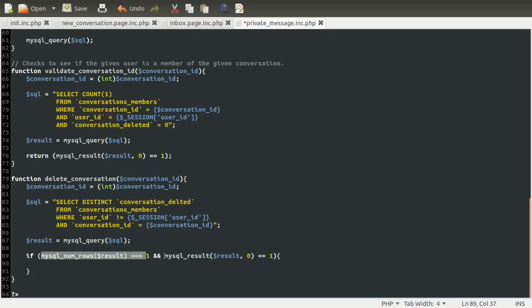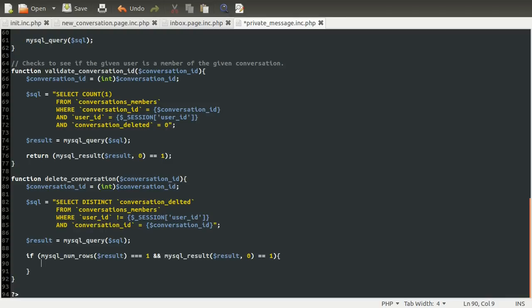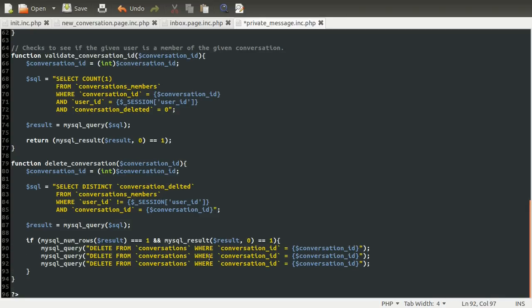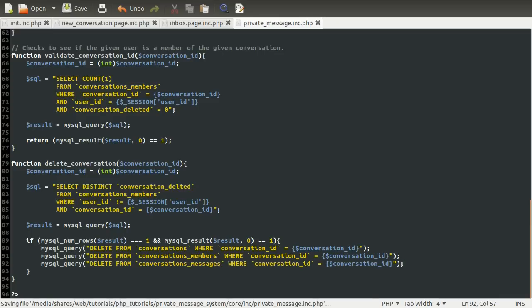If both of these things are true — i.e., there's only one distinct value and that value is 1 — that means everybody except me has deleted this conversation. So then we can go ahead and delete the appropriate rows from the various tables. We'll use three MySQL queries. The SQL is short enough to do inline: DELETE FROM conversations WHERE conversation_id equals the conversation ID, then the same for conversations_members and messages tables.